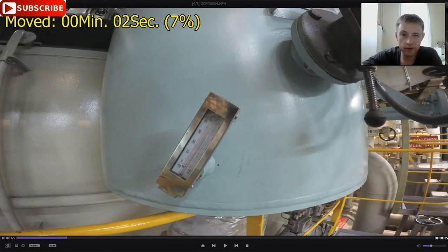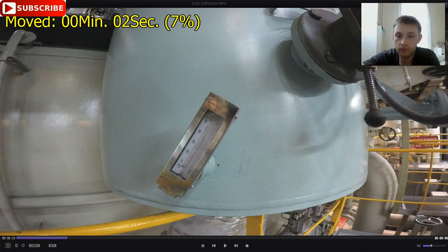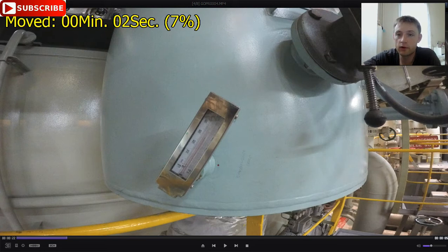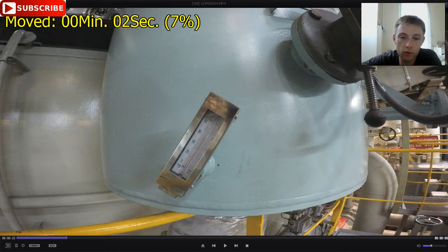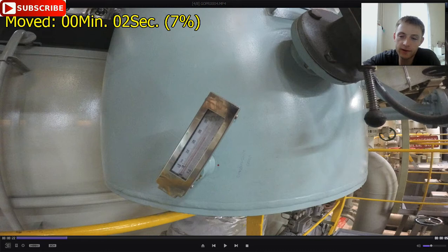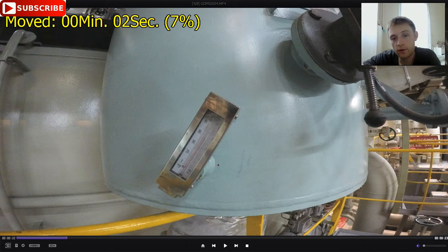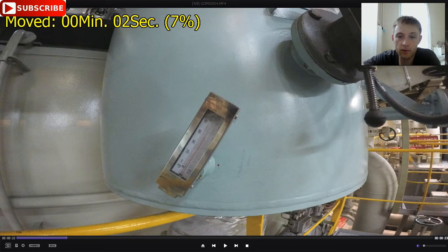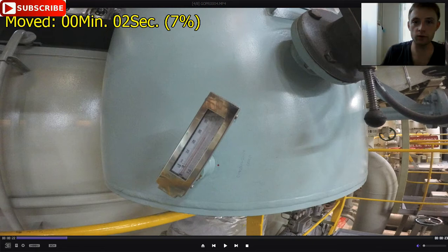Hello everyone, this is AdventureStory and today we will talk about condensate temperature — the condensate temperature of the main condenser, where the steam exhaust from the cargo turbines falls down. As you can see, the temperature is 60 degrees Celsius. We have two cooling pumps running: one main cooling sea water pump and one smaller auxiliary cooling sea water pump.